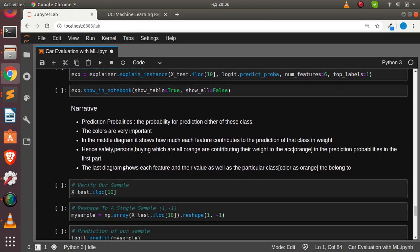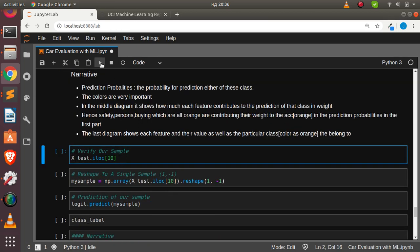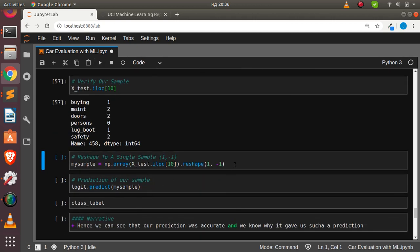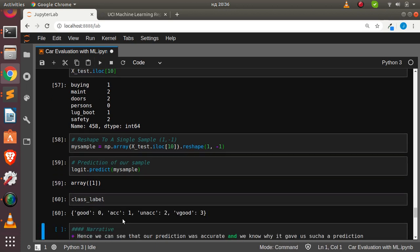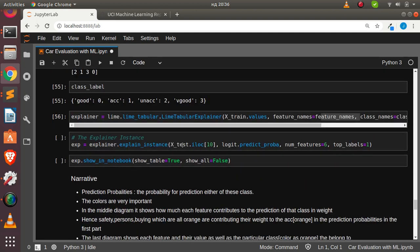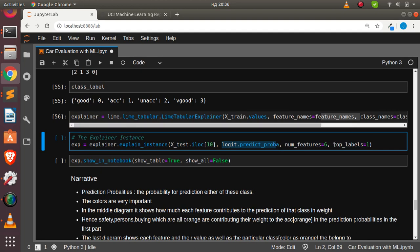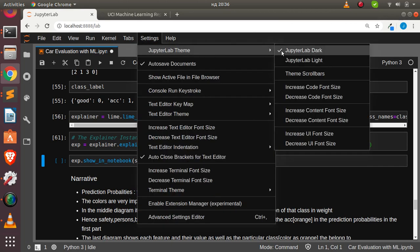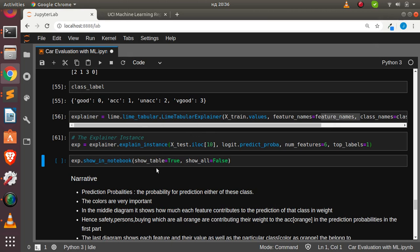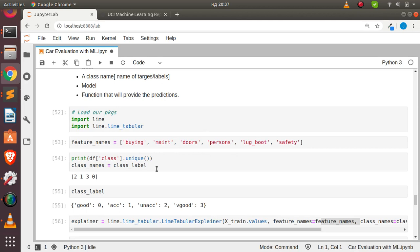We use the explainer to explain a particular prediction. The input values are reshaped to two-dimensional. Running a simple prediction gives us class 1, which based on our class label means 'acceptable'. We then pass that same value to the explainer along with our model, number of features, and top label to understand why it gave us that prediction.